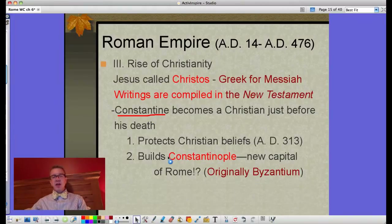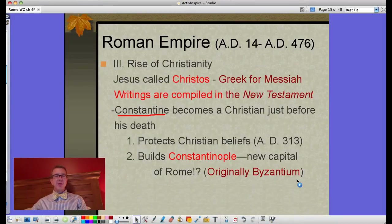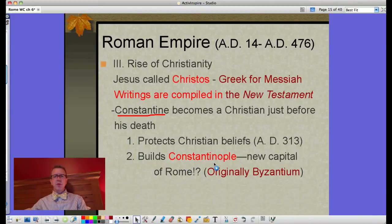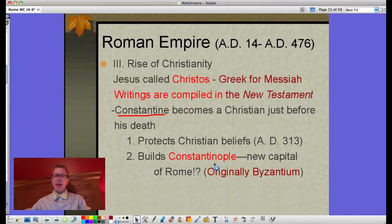Constantine also builds Constantinople at the place referred to as Byzantium. We'll see it go from Byzantium to Constantinople, and back to Byzantium when we reach the Byzantine Empire. What's really interesting is that he rules from there, so Rome has a new capital — not Rome itself. That seems a little odd, but the capital of the empire is now Constantinople.